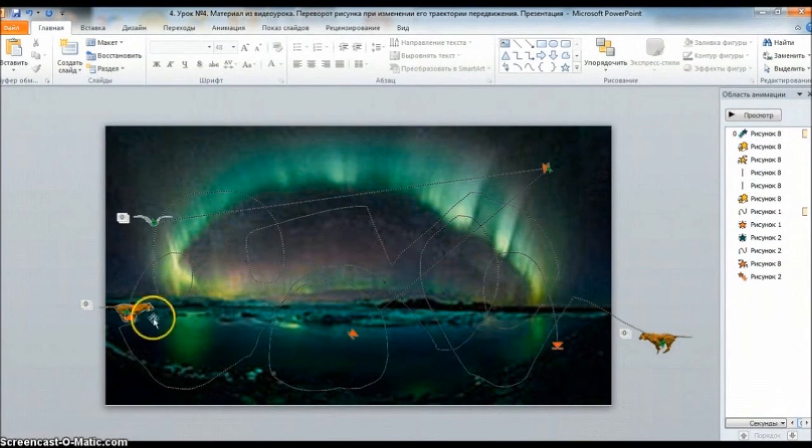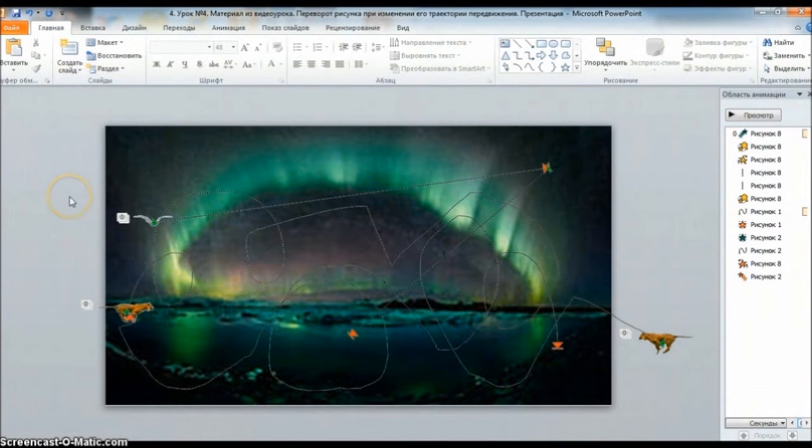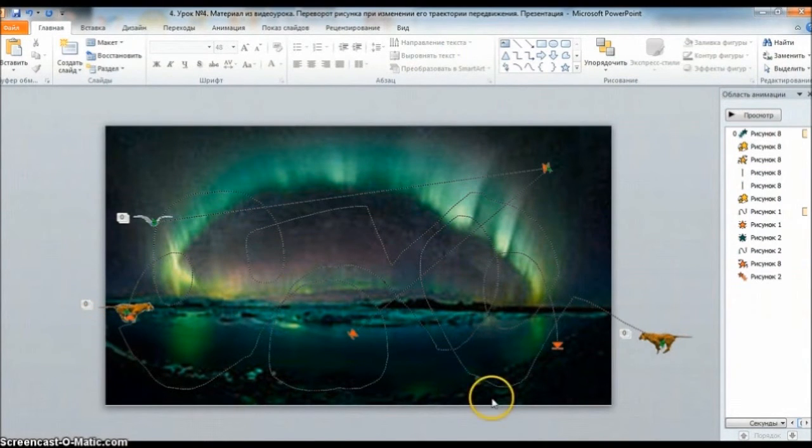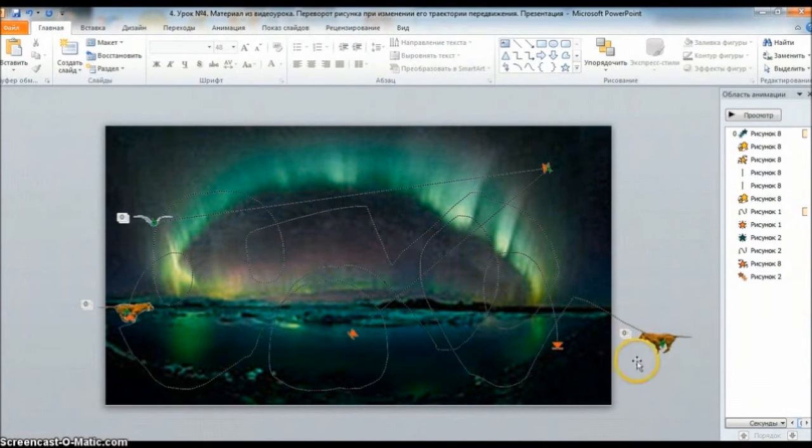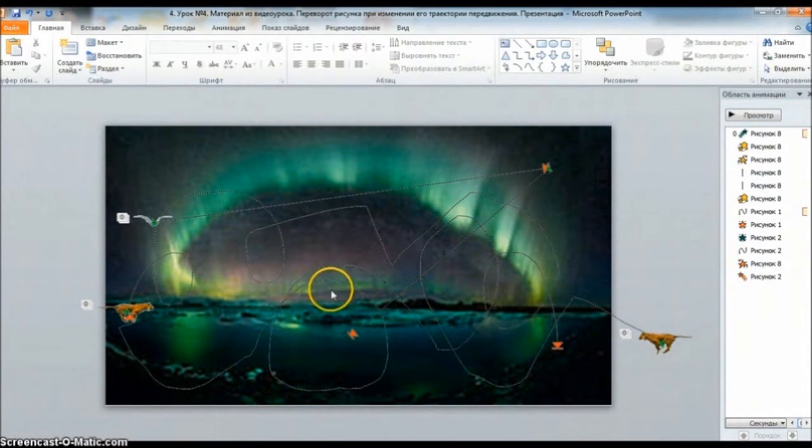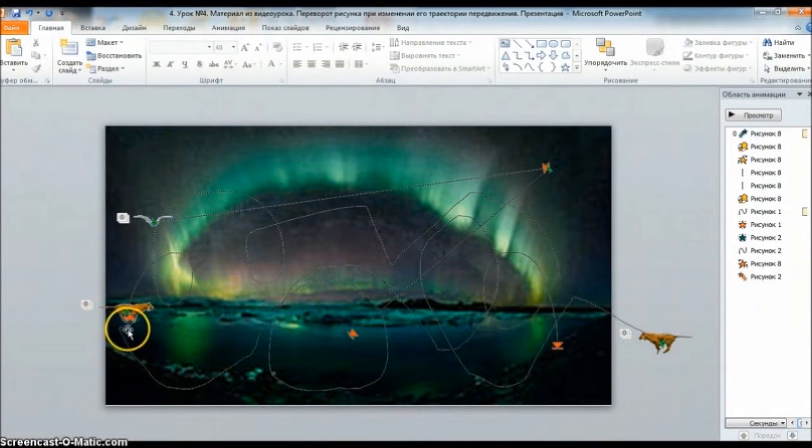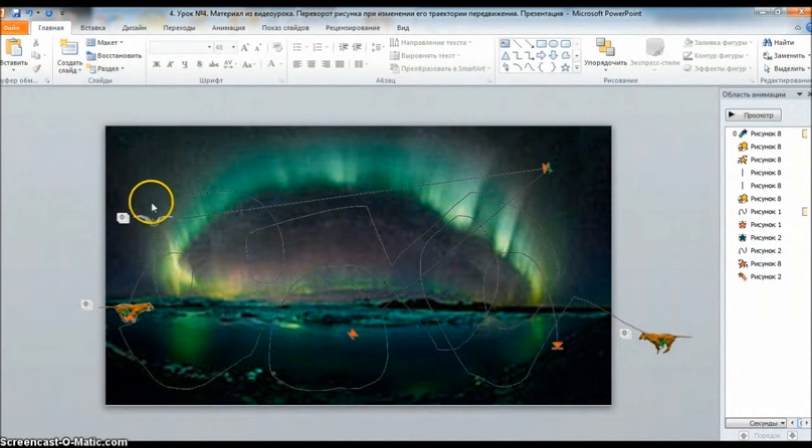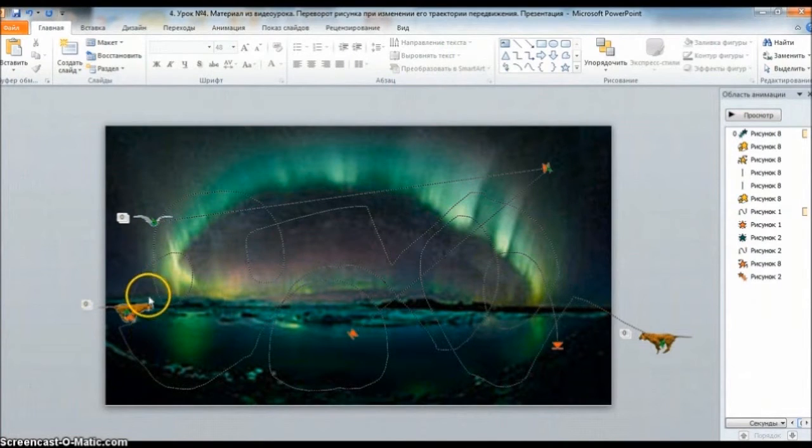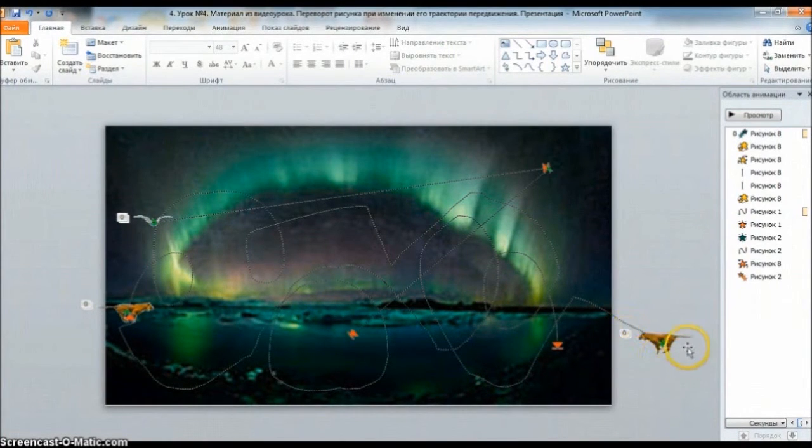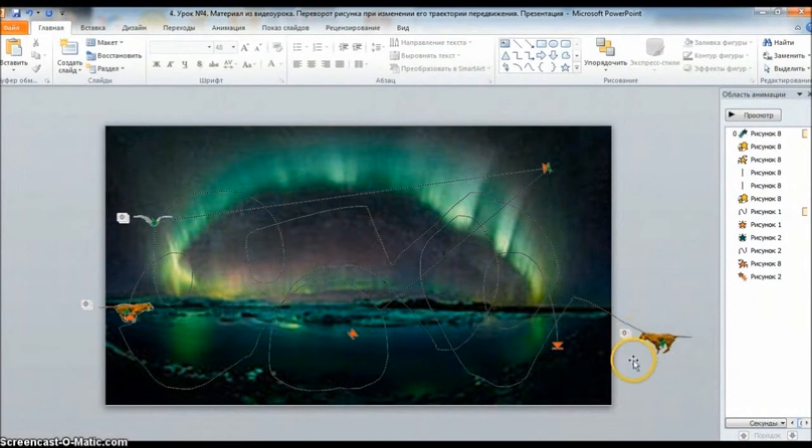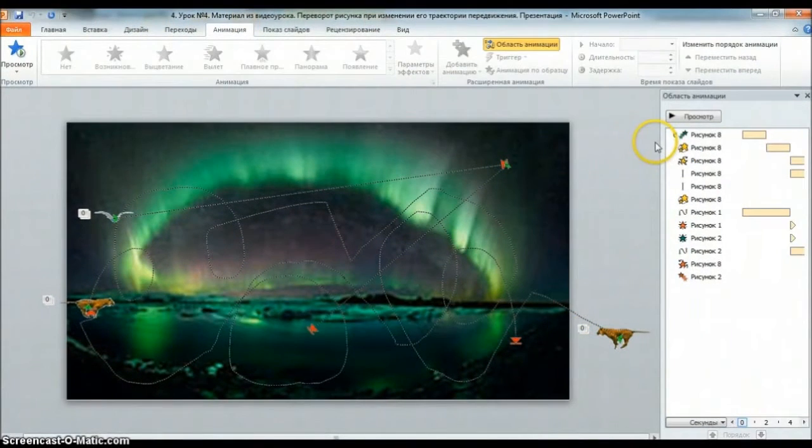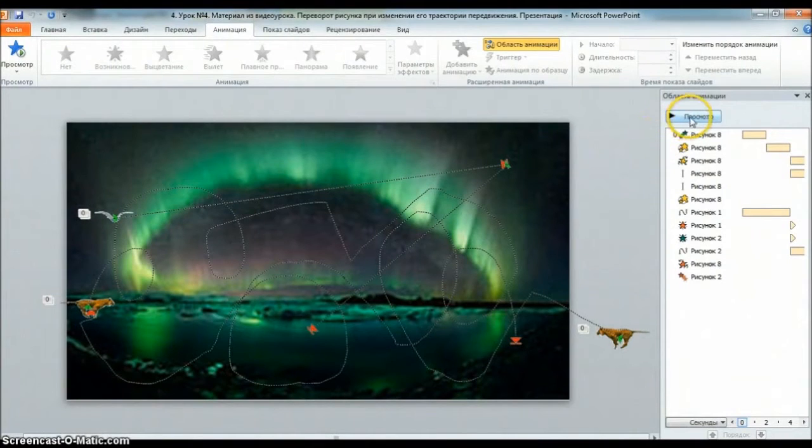Напомню, что в предыдущем 5-м уроке я первая заменила наш рисунок тигра на второй рисунок, задав ему другое направление. Потом я убрала со слайда рисунки, которые выполнили свою функцию, чтобы освободить место для другой анимации. Сейчас посмотрим, что у нас получилось.